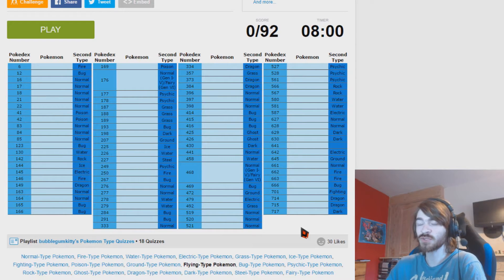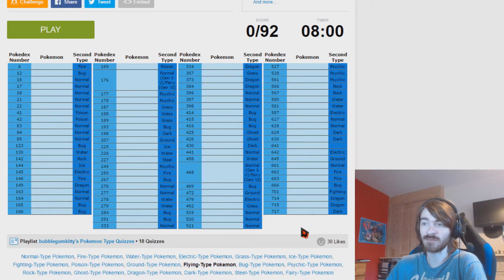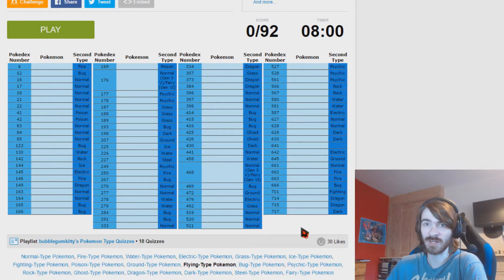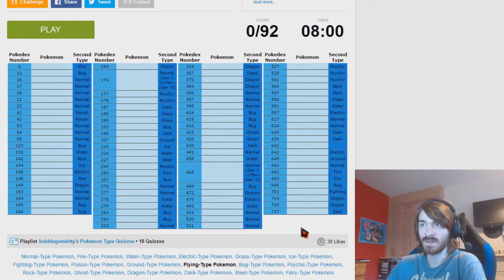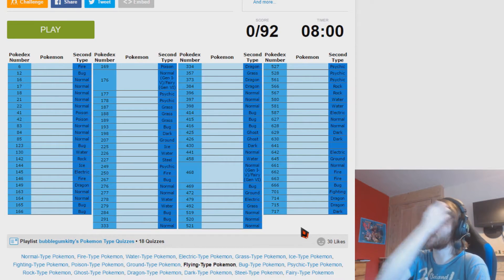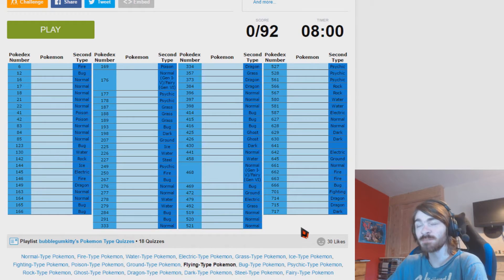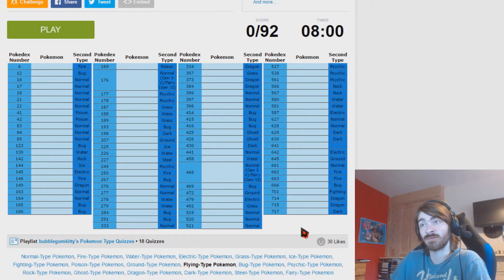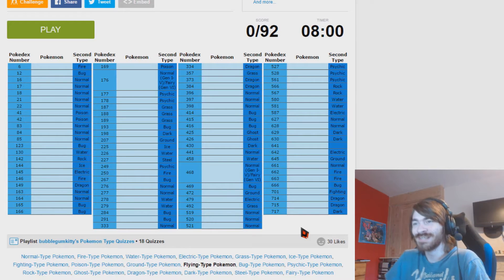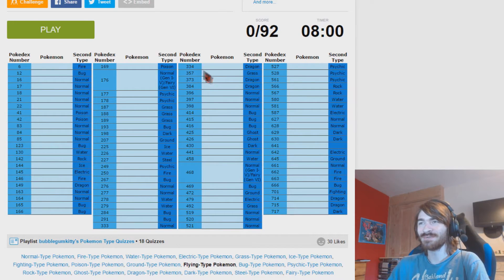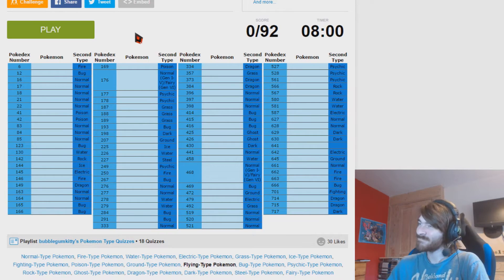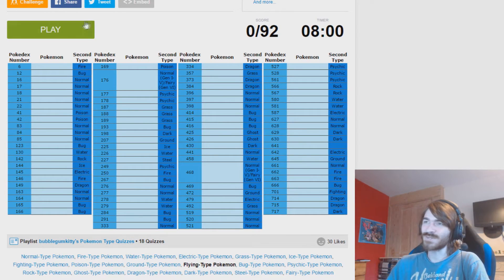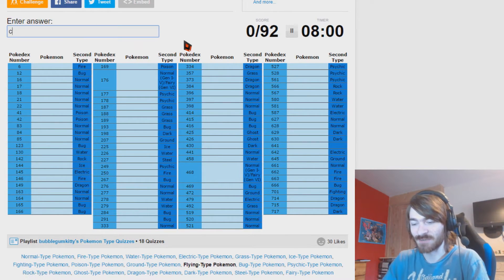So this is going to be really easy in the fact that I'm going to be able to see all of these secondary typings for every single Pokemon, but it's also going to be really difficult because when you think flying type, nothing really comes to mind. You might think the generic birds but that's about it. So this could easily be my worst quiz but it could possibly be my best quiz. I'm not expecting above 60 in all honesty.